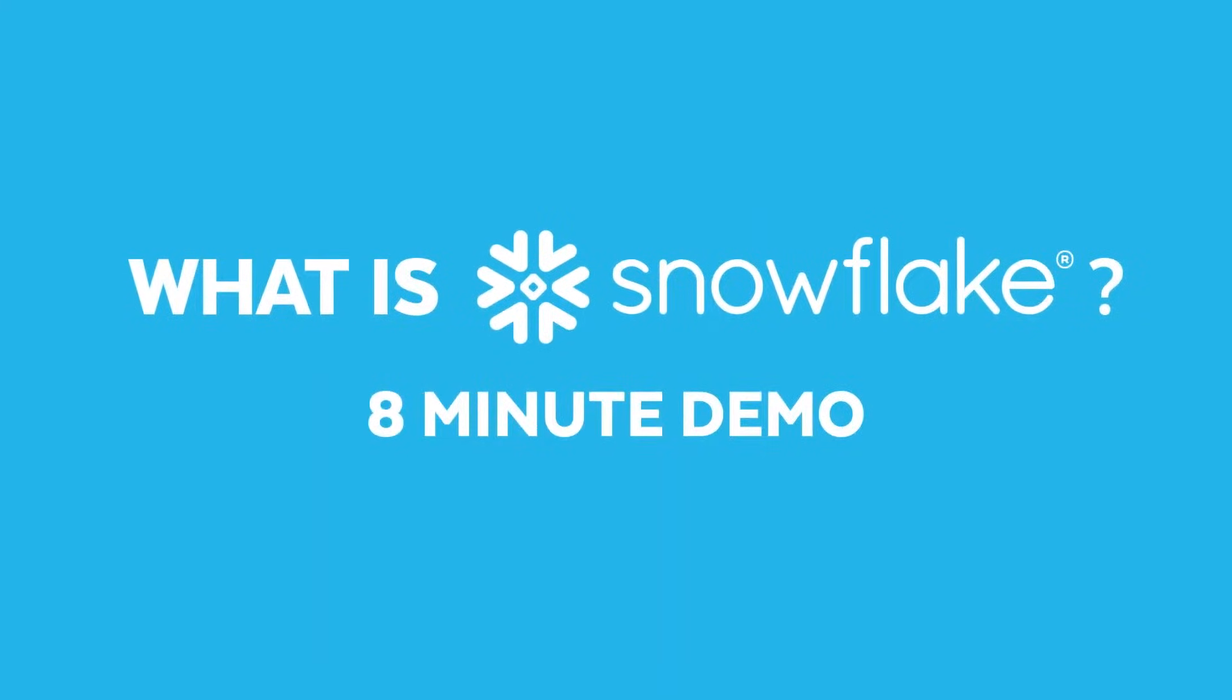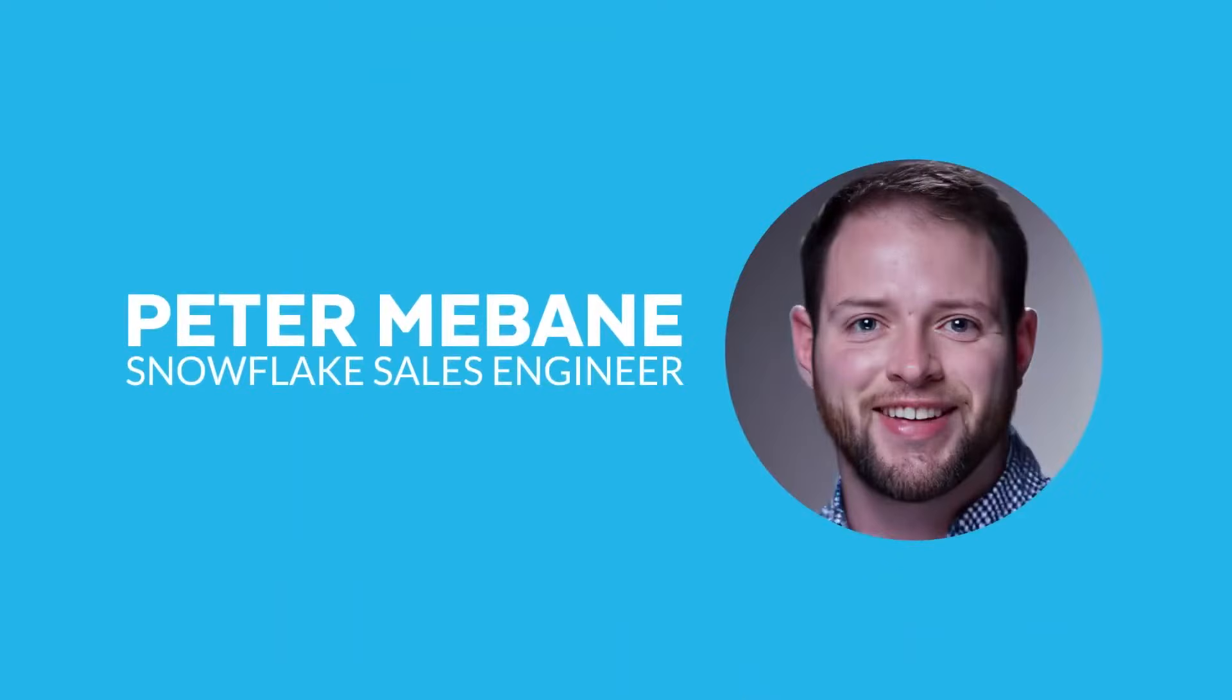Thank you for joining us today for this demo of Snowflake's Live. My name is Peter Mebane and I'm a sales engineer here at Snowflake.